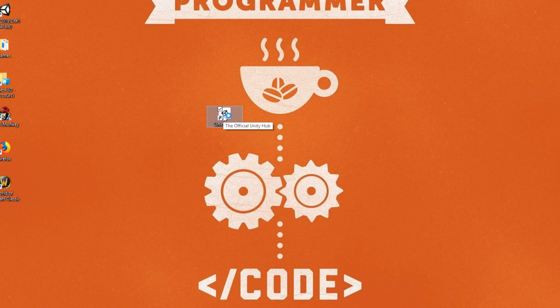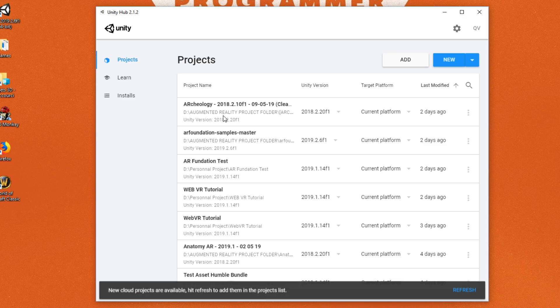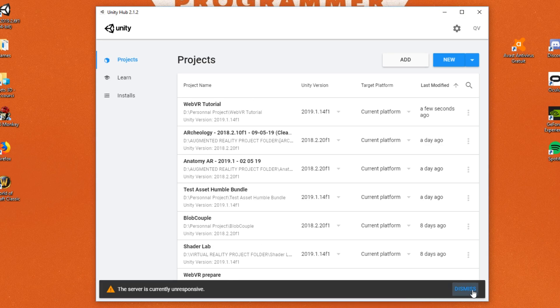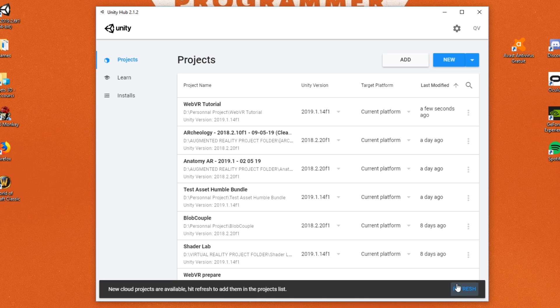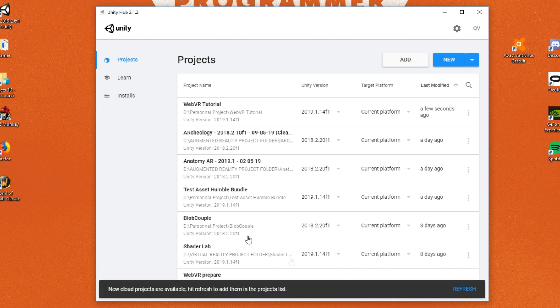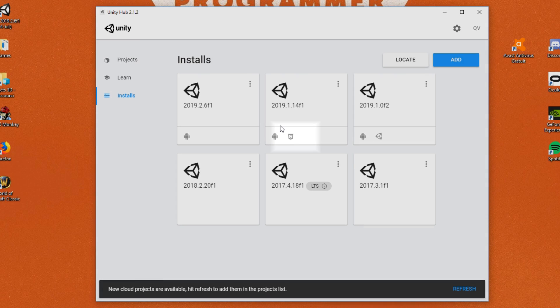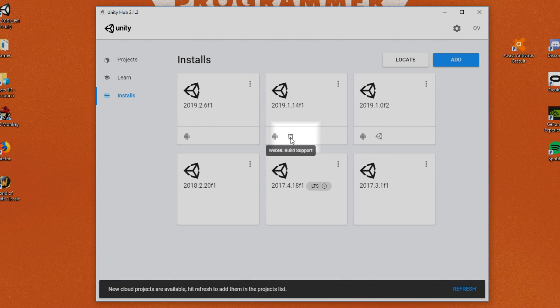Ok, so first thing first, I'm here in the Unity Hub and the first thing I'm going to do is make sure that I have downloaded the WebGL build support, which is the platform that we will use to build the application. In the install panel, check if you have this little icon under the Unity version you want to use.